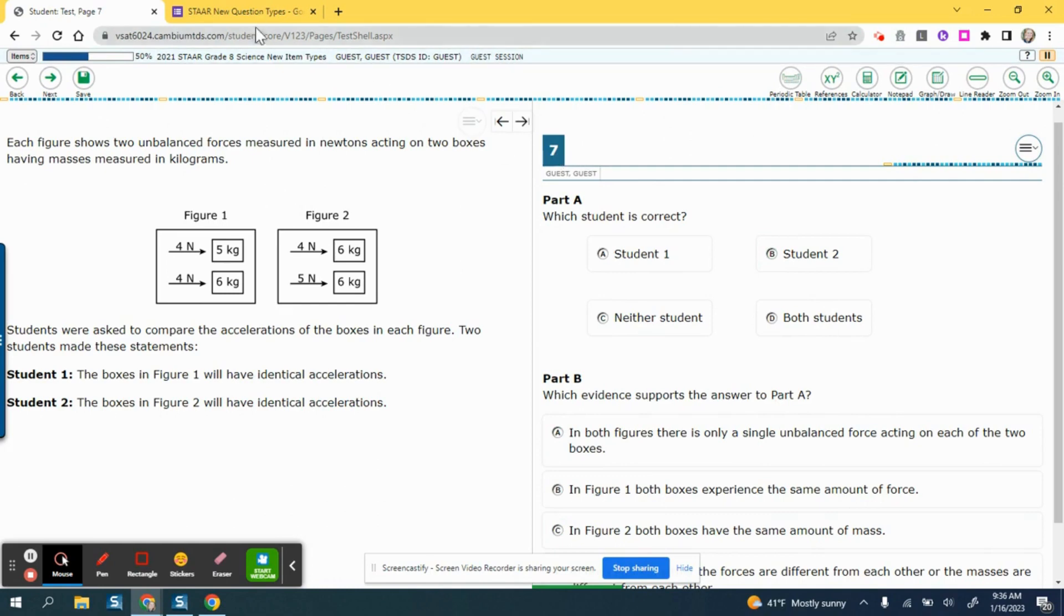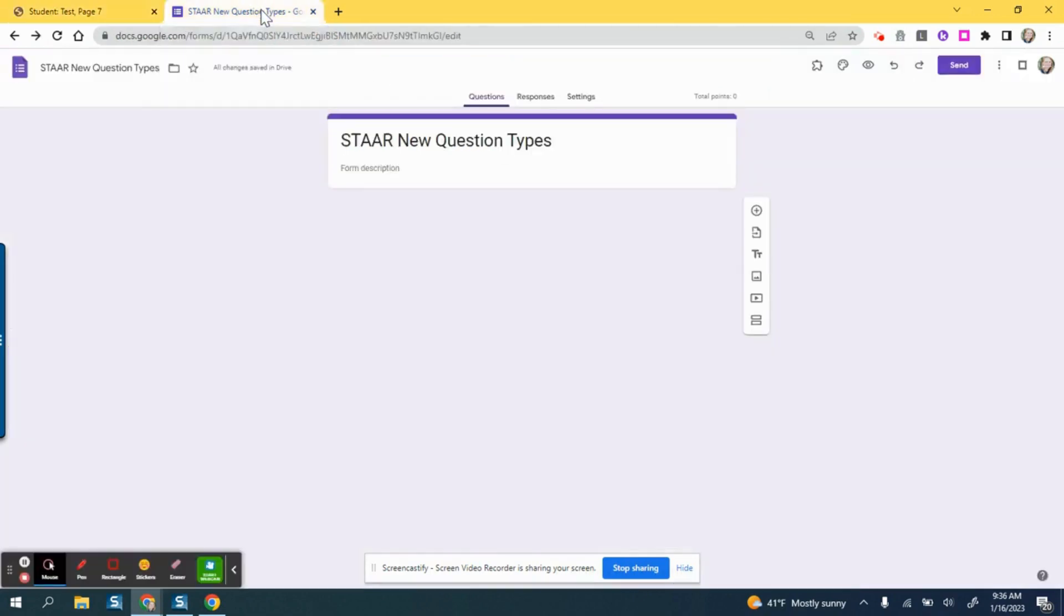You can't mimic this exactly in Google Forms, but you can get close to it by coming over here and clicking add question.